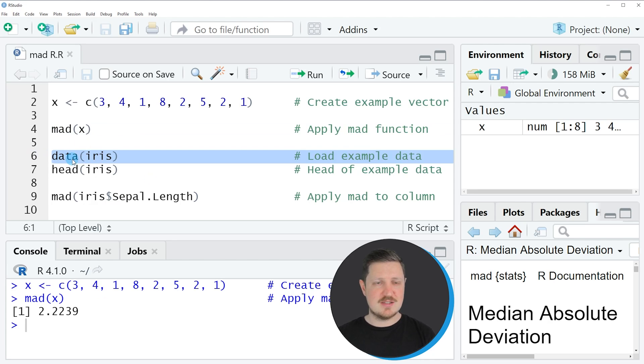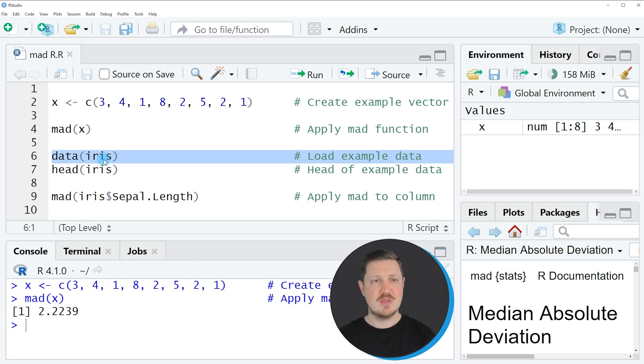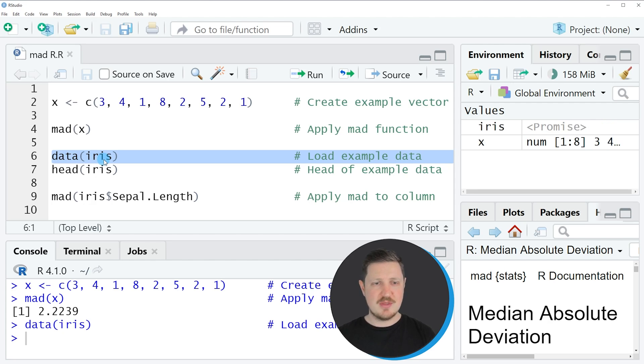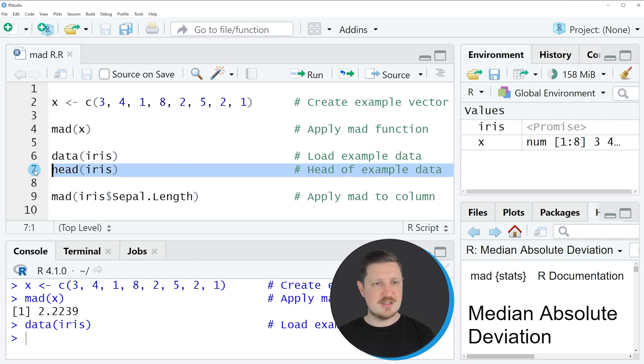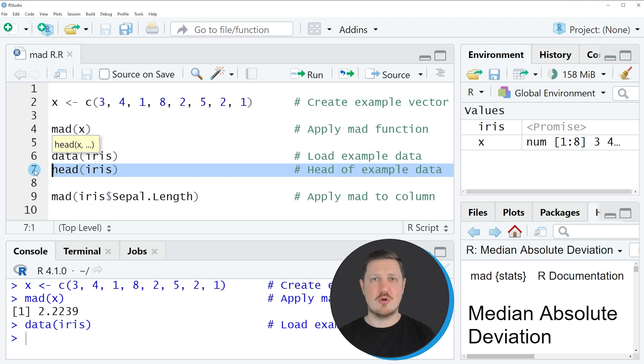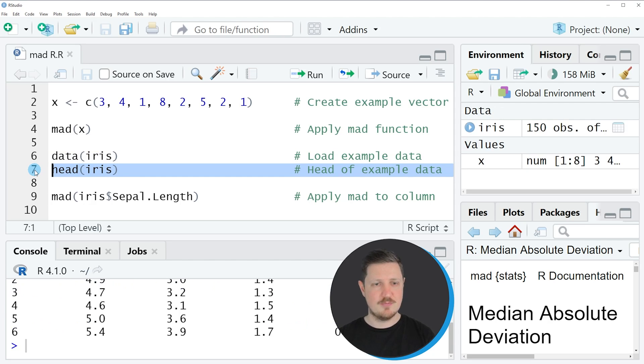So in line 6 of the code I'm loading an example data frame which is called iris. So if you run this line of code, you can see at the top right of RStudio that a new data object is appearing, which is called iris. And in line 7 of the code we are printing the first six rows of this data frame to the RStudio console.